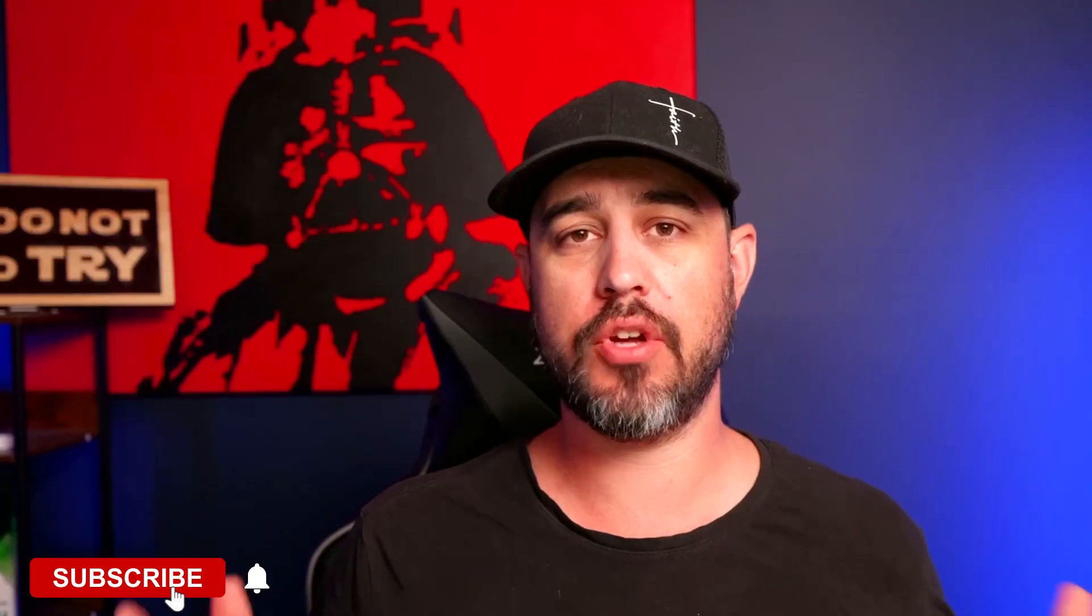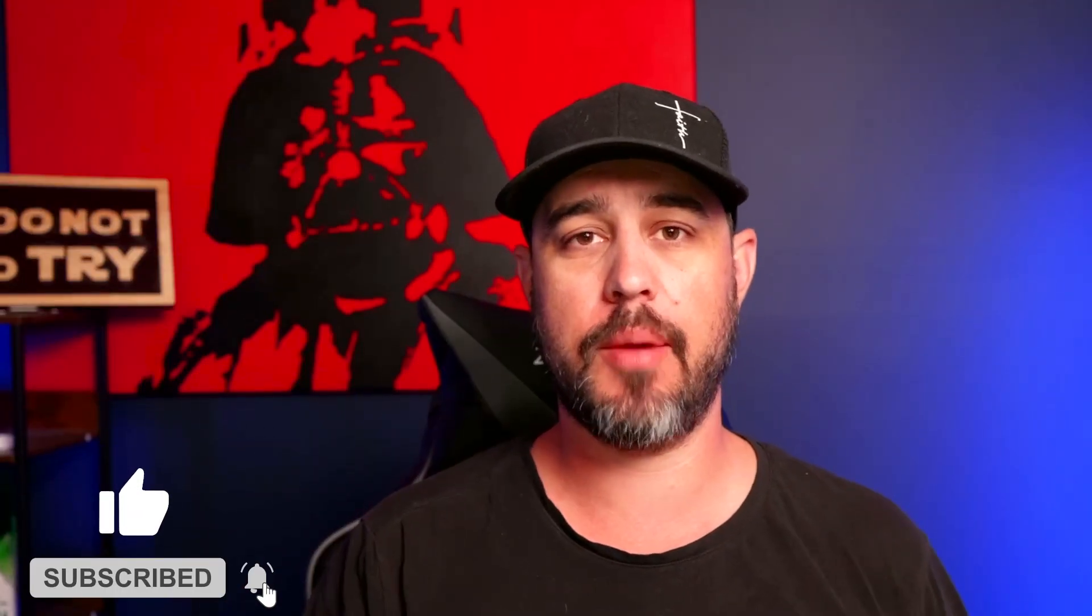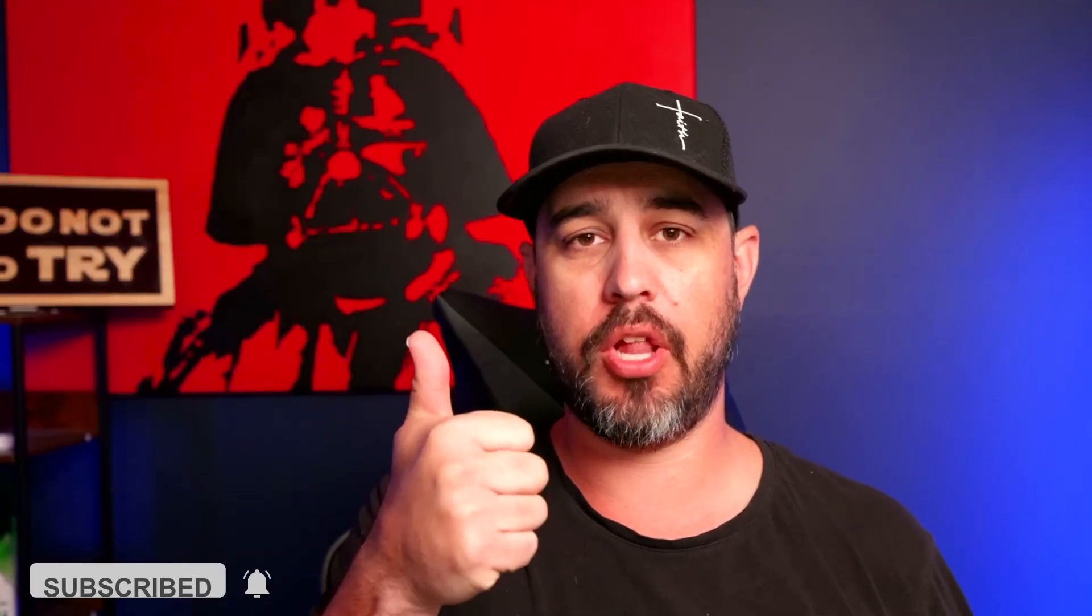And if you find this video helpful, please don't forget to like and subscribe. Turn on that bell icon if you want even more go high level content every single week here, right on this channel.